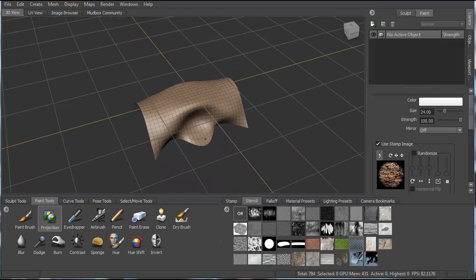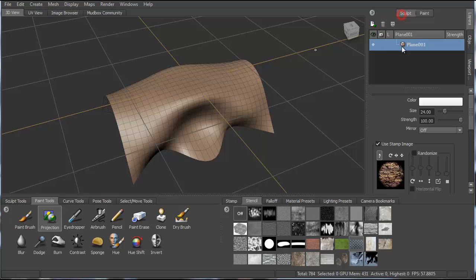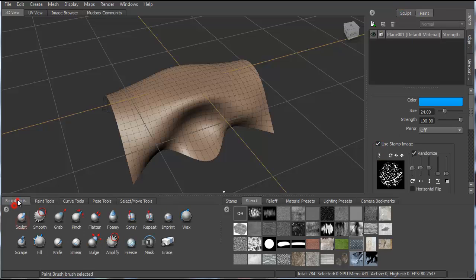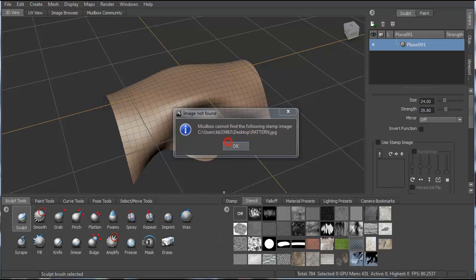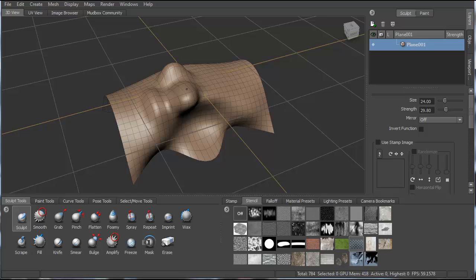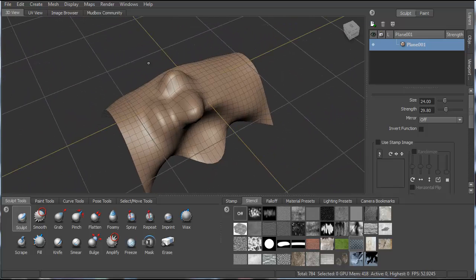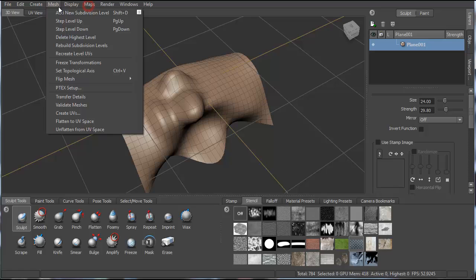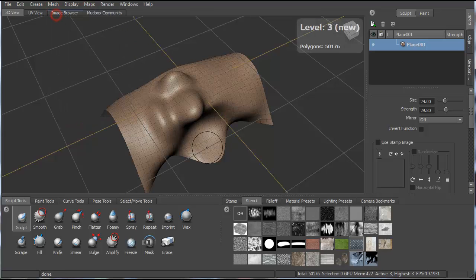So now you have your file. You could do different sculpting commands. So you could use your sculpt tools and start to sculpt this. One thing you probably want to make sure you're doing is using subdivided levels. So let's go to mesh, add new subdivisions, and let's just add a few here.